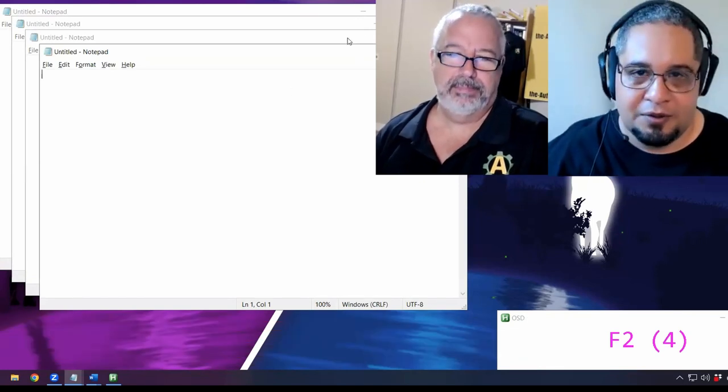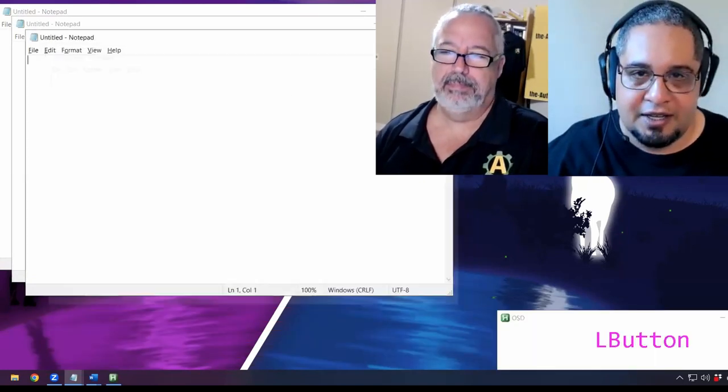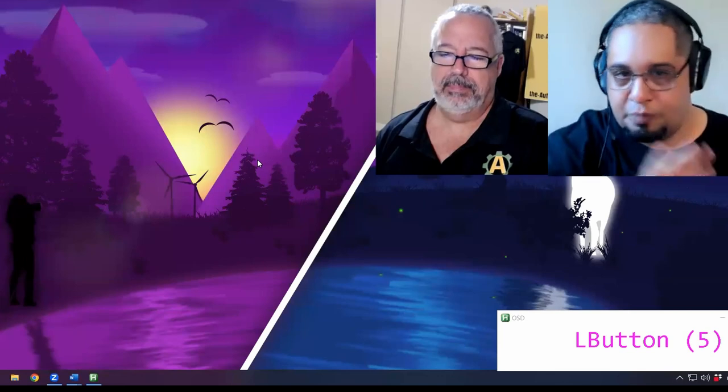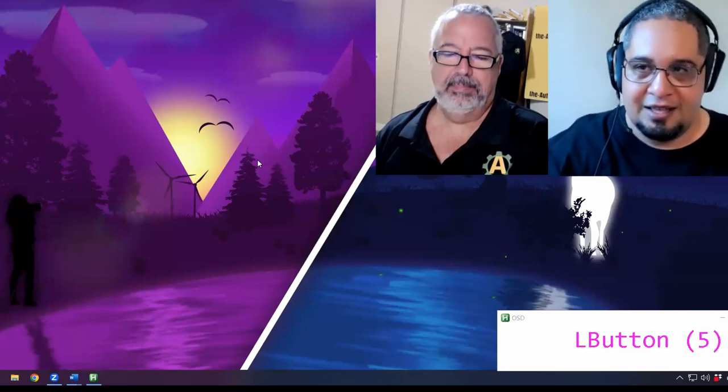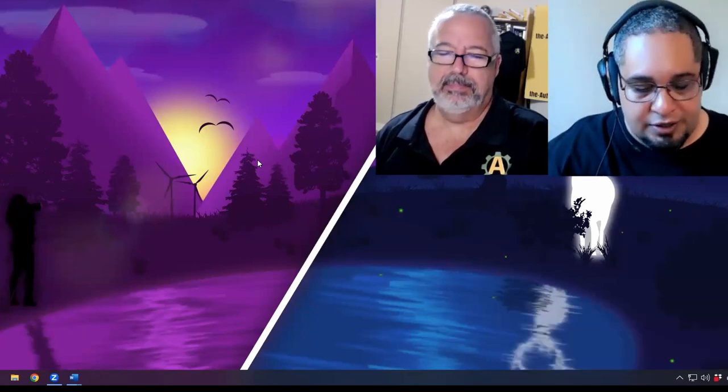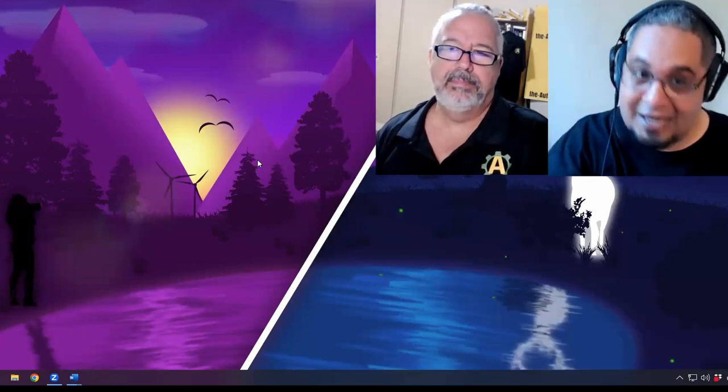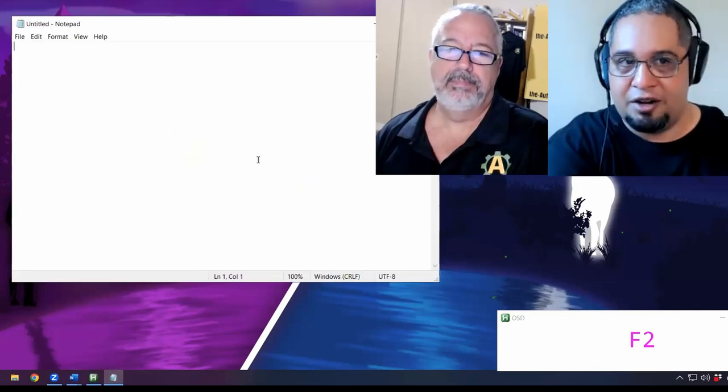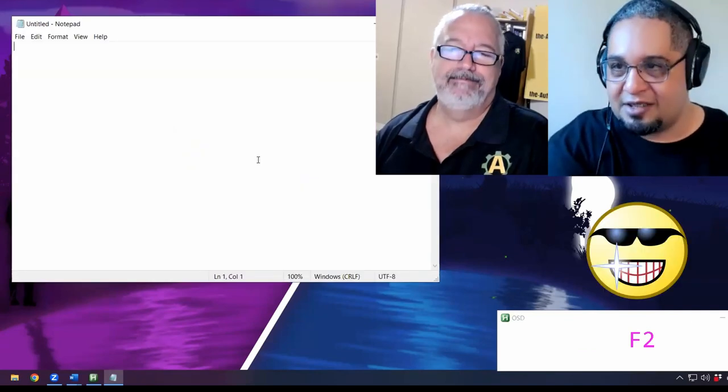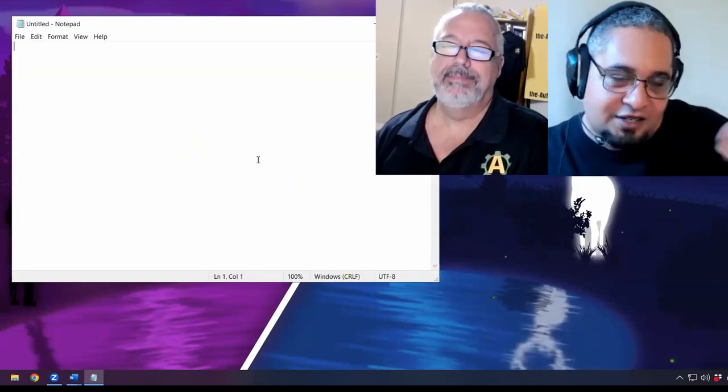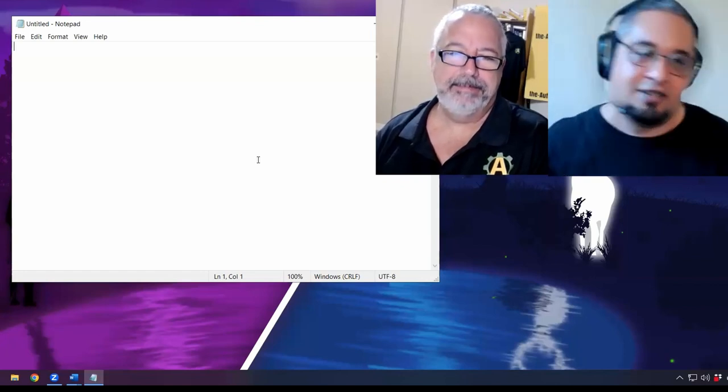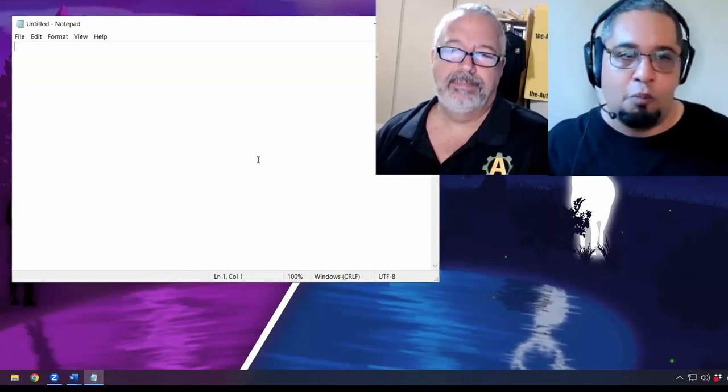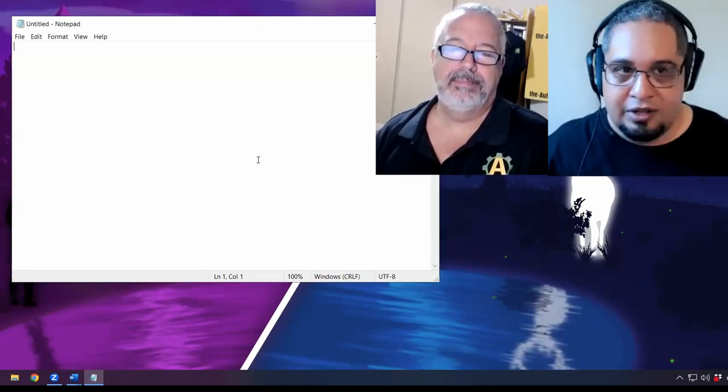The interesting part about this one is that if we go ahead and close Notepad completely, and Notepad was not open, if I hit the same hotkey, we just go ahead and open an instance of it, which is great. It just decides, okay, is the program open or not? Let me open it for you.